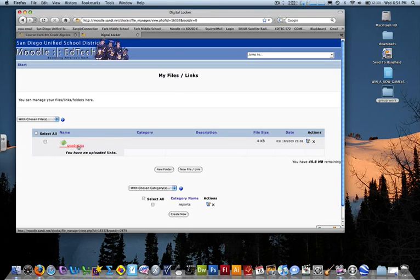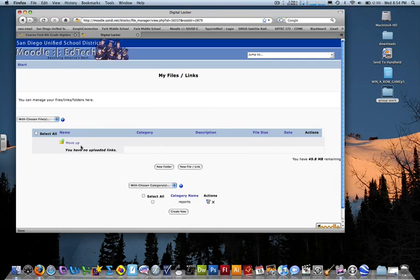We're going to create. There's my new folder, Quadratics. If I click on that, I go into my folder, which, surprisingly enough, is empty.